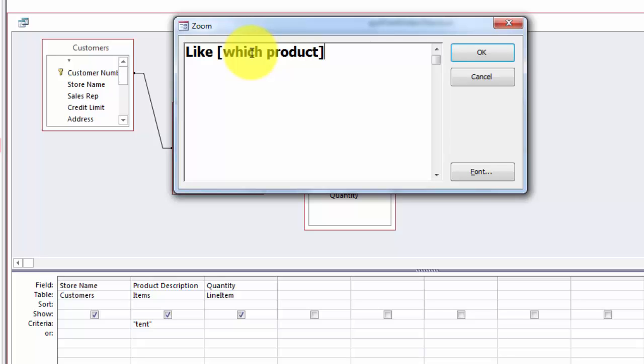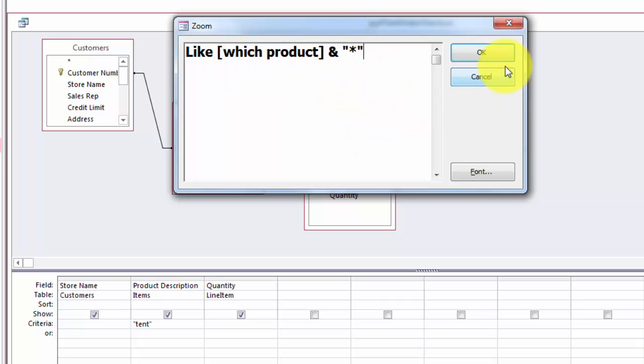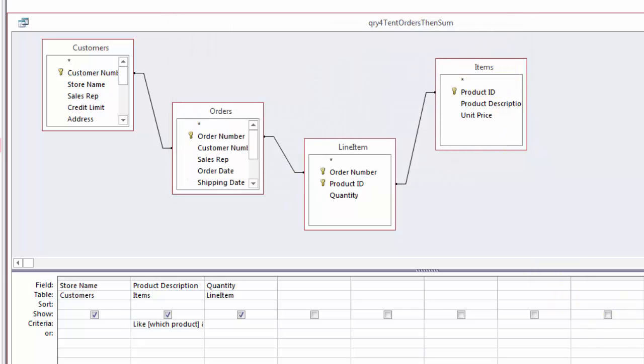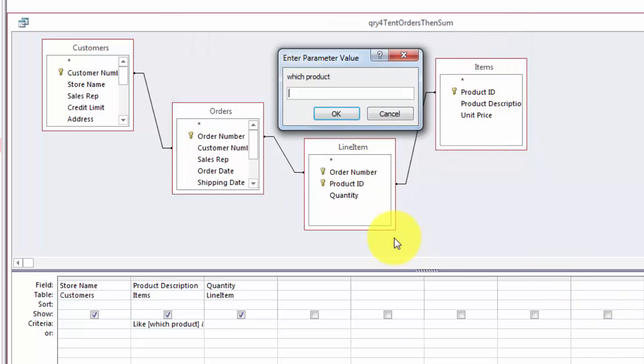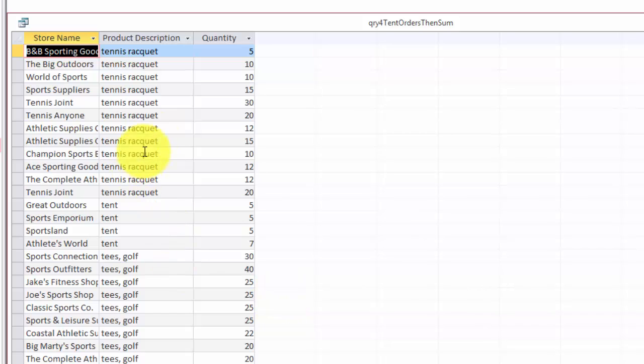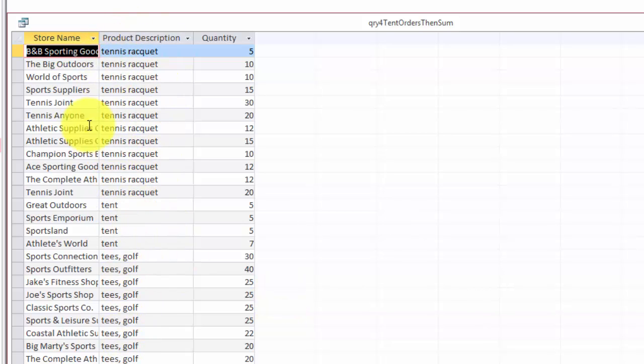And I'm going to say I want LIKE and then I ask a question in a parameter bracket, which product. And if someone just types TE and you want that to be tent, then you hook onto it that famous asterisk that takes everything else. So whatever the last part is, if it starts with TE or TEN it will do the job.